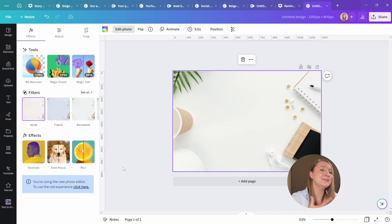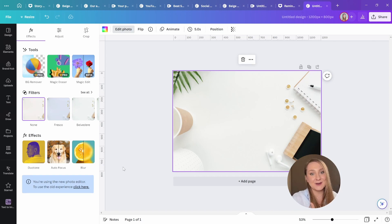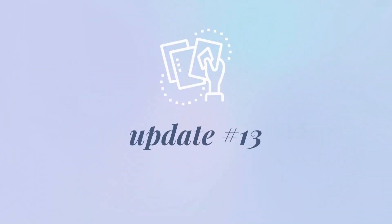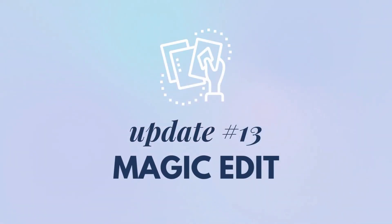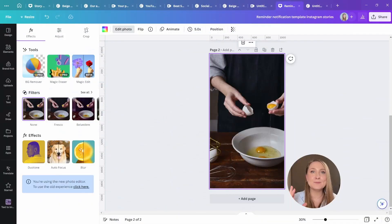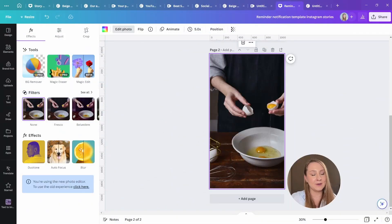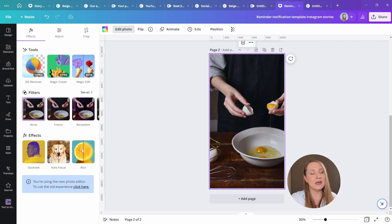And now one of my absolute favorites from this Canva Create, update number 13, magic edits. To say that I was blown away when I found out about it and tested it in Sydney, it would be an understatement.